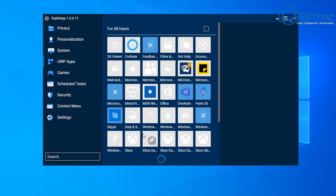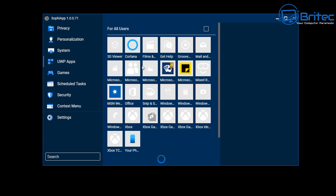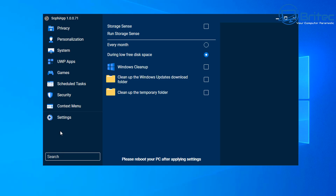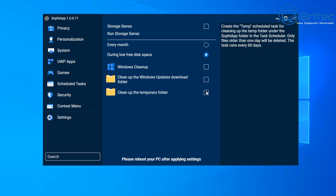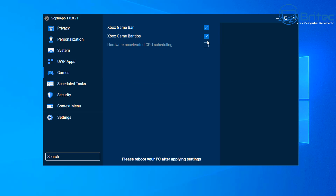At the top there's a 'Remove for All Users' checkbox, so if you have more than one user account on the machine you can uninstall apps across the board. There's also a search box that lets you jump directly to a section — for instance, type 'clean' and press Enter and it takes you straight to the cleanup section, where you can run Storage Sense and the Windows Cleanup tool. Super easy to navigate.